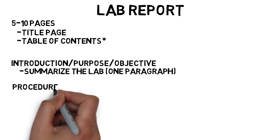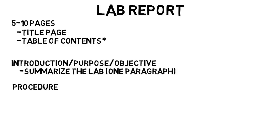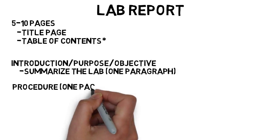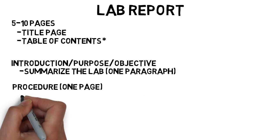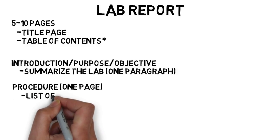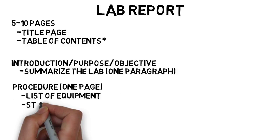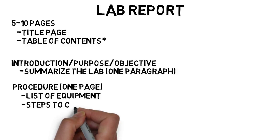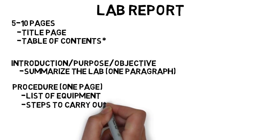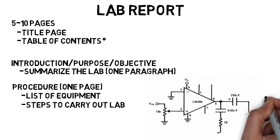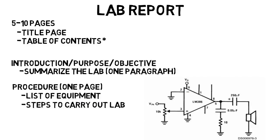Next was a procedure section, which typically took up at least one page. However, that was because you had to write a list of all the equipment you used, then you had to write out the steps you had to do to carry out the lab, which included pictures, schematics of circuits I had to set up, and things like that. This was an actual schematic I had to do for a lab report my final year.